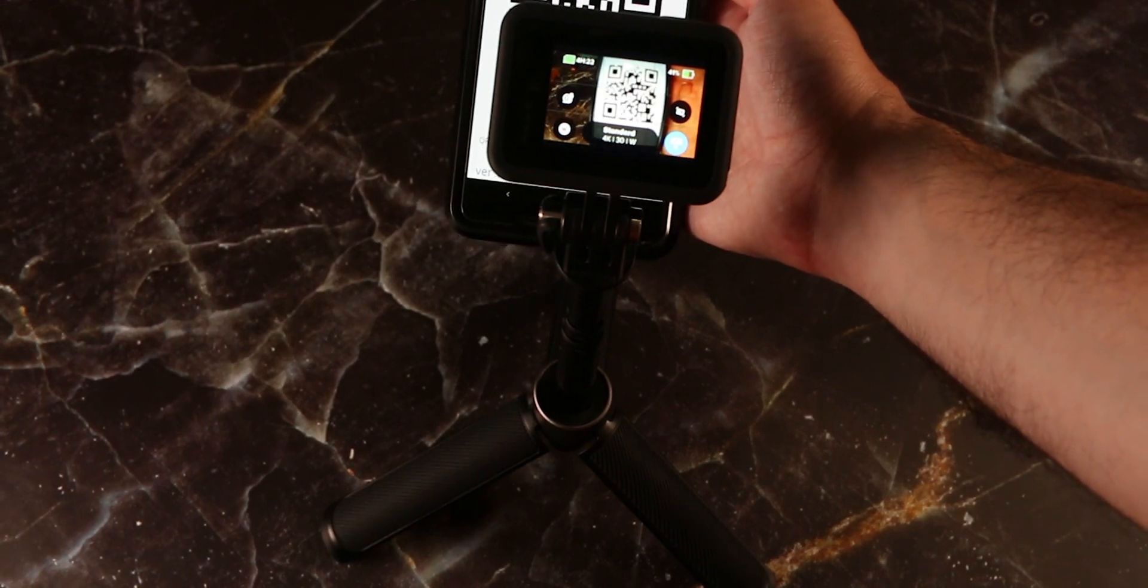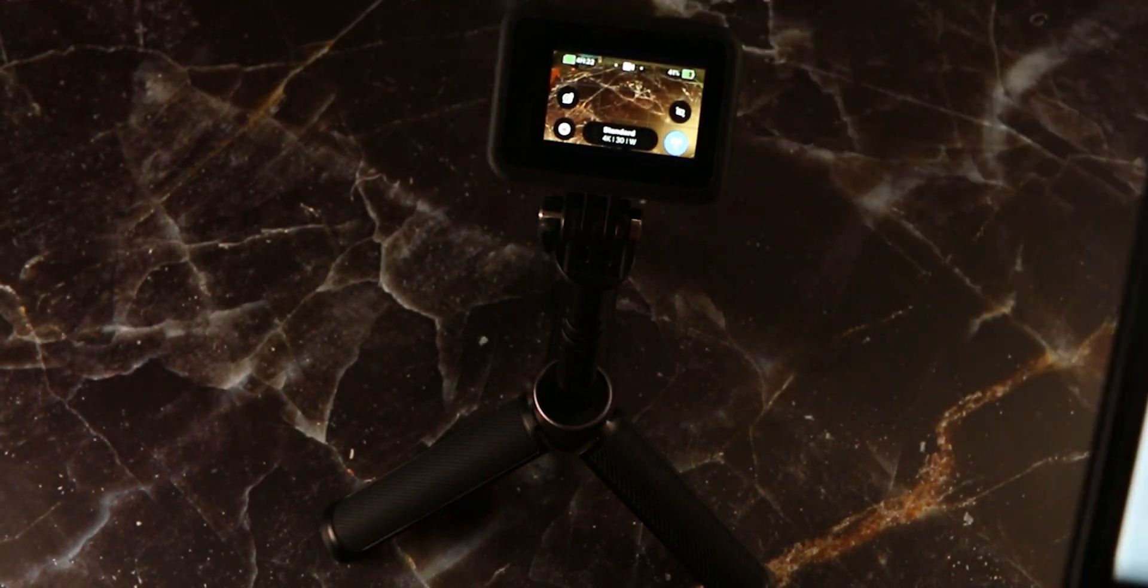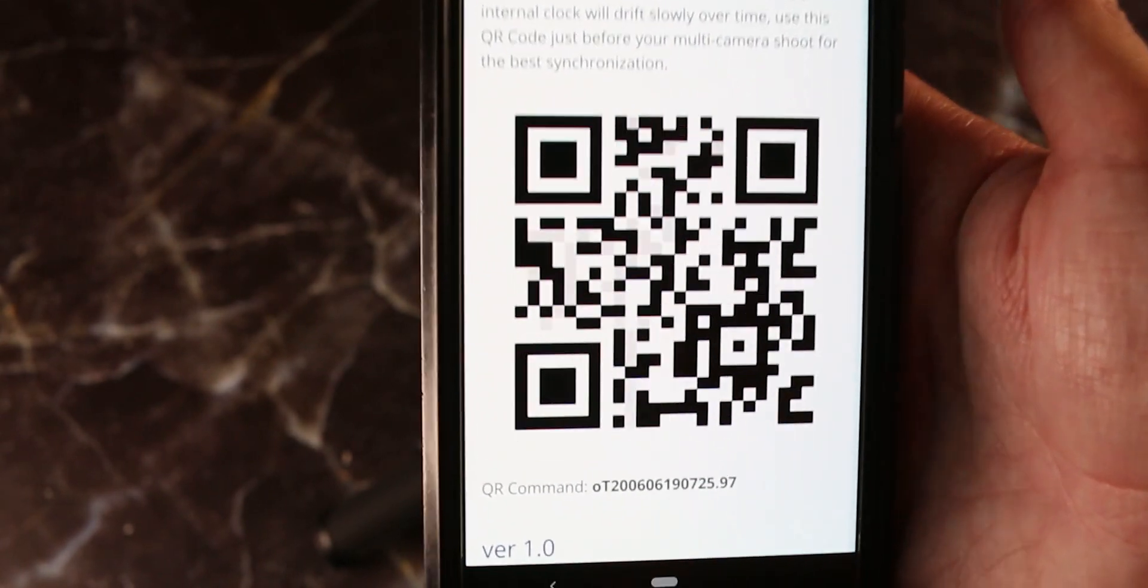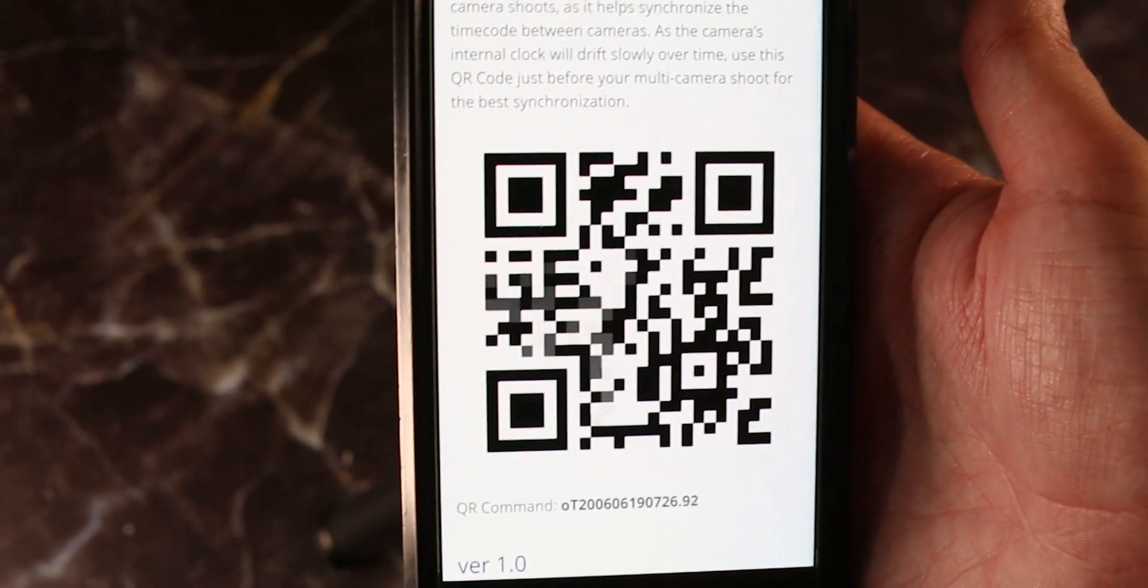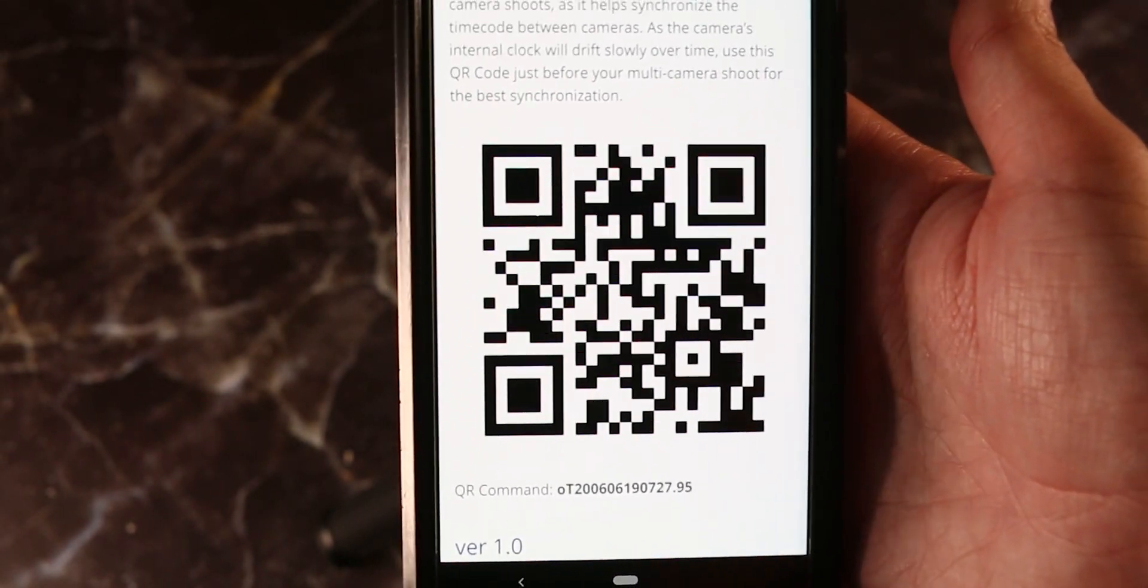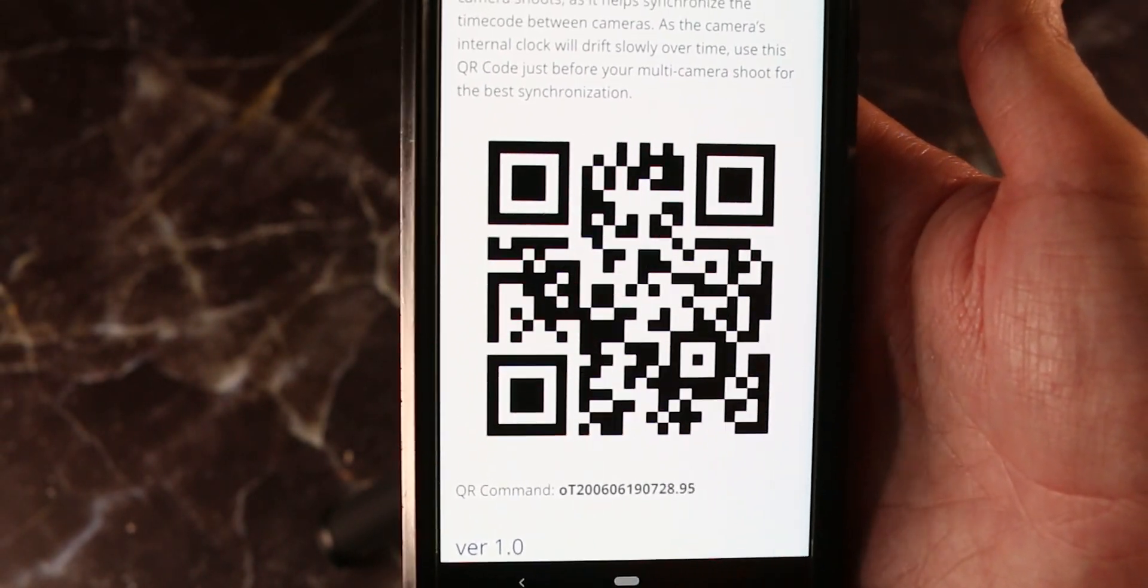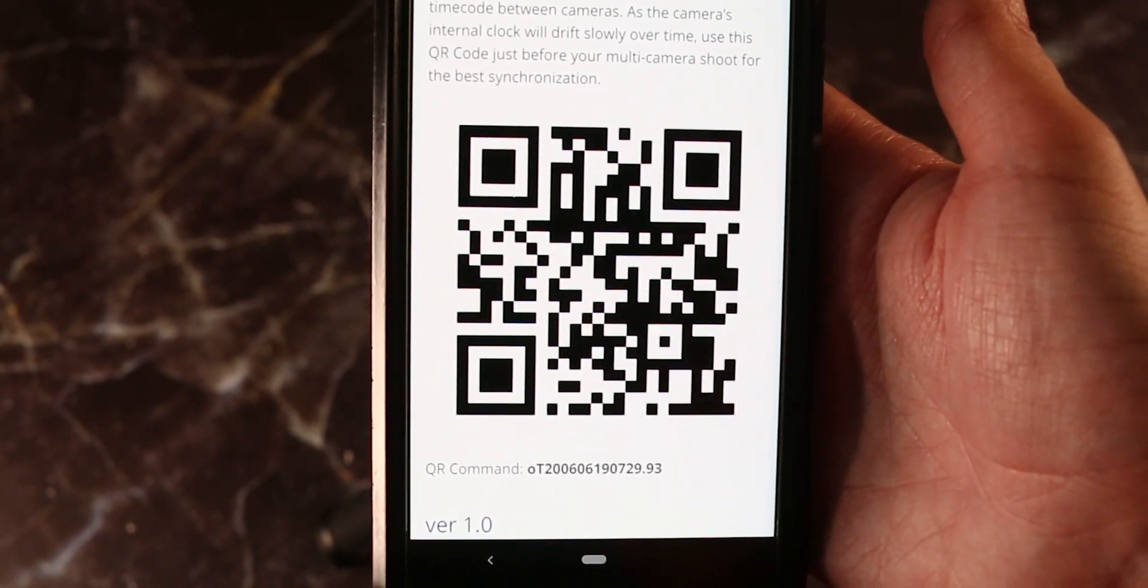And that's it. It sets the accurate time and if you have multiple GoPros you can set the same time for all of them at once with no issue.